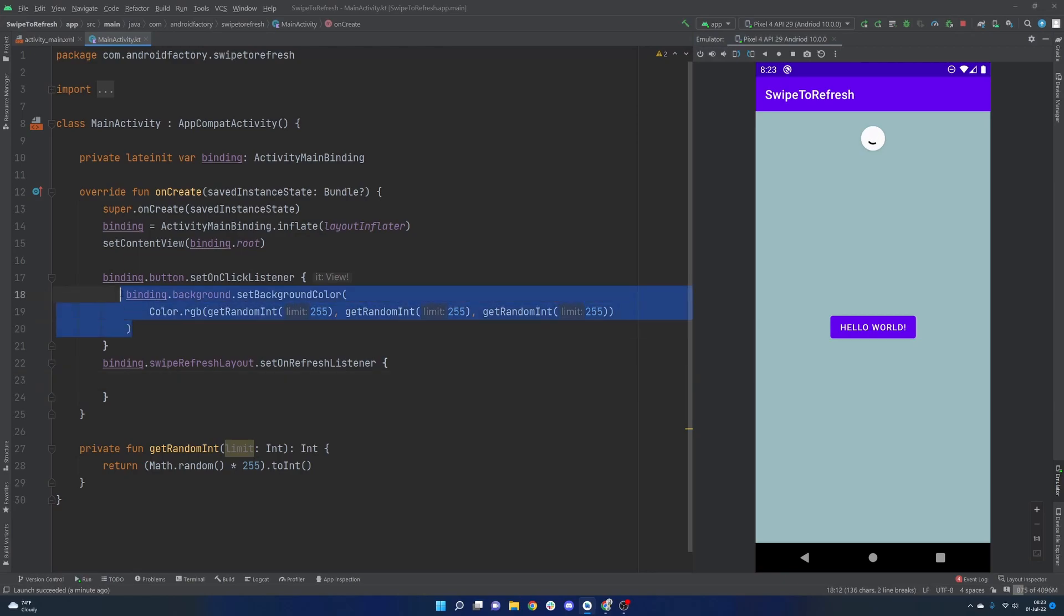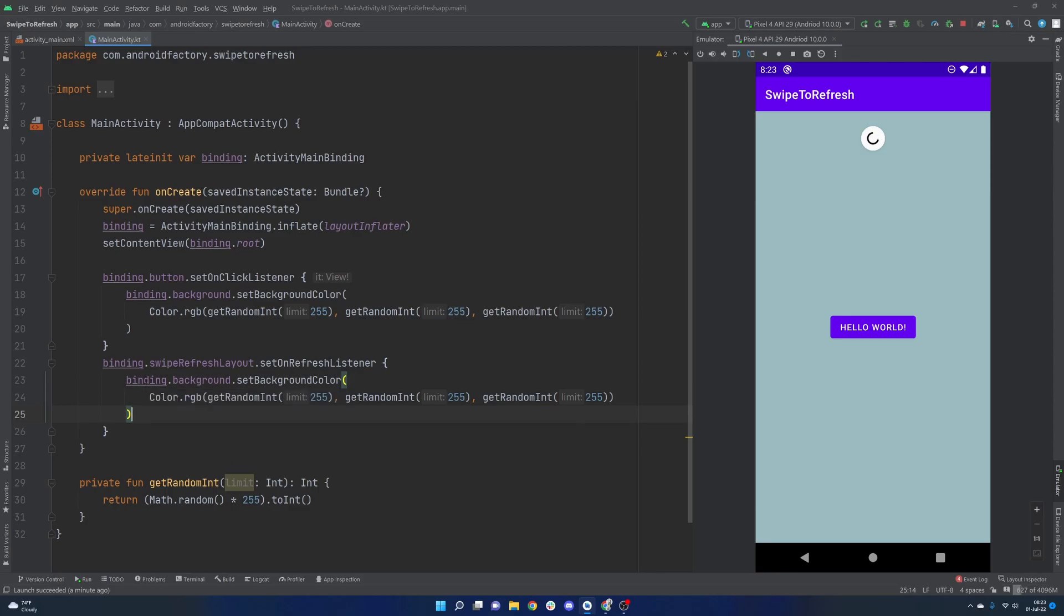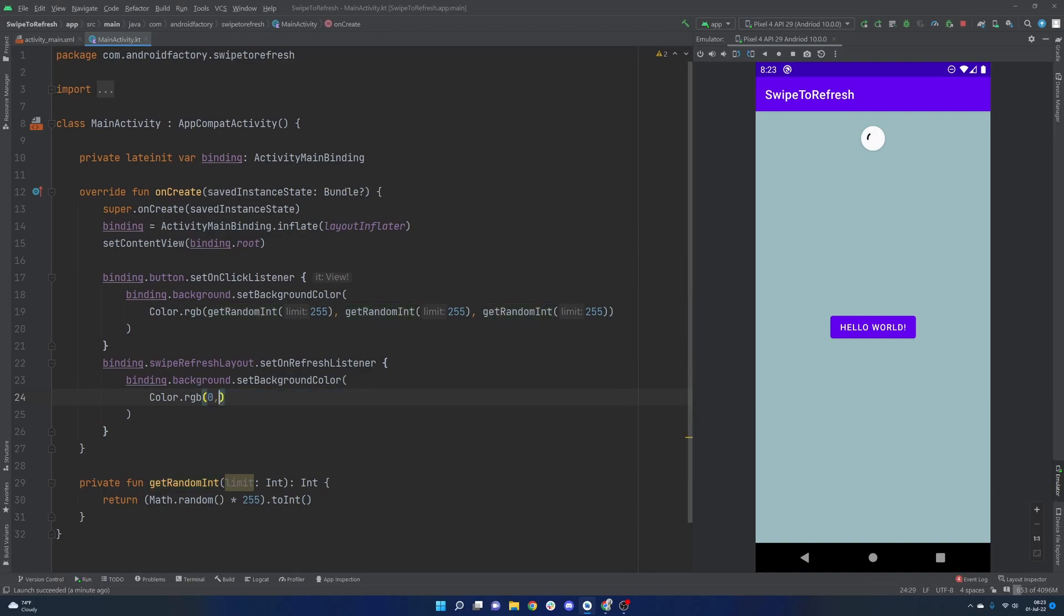So we can very easily just take the exact same thing, exact same code here, but we will, let's see, white is, is it 0, 0, 0? Red, green, blue? I think so.